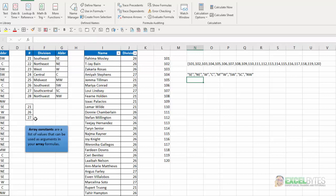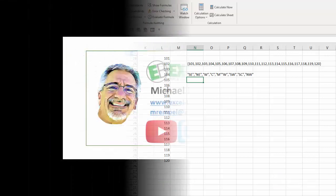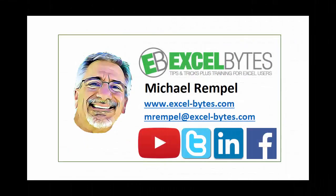And so, that's how you can use array constants when you're trying to extract a dynamic list based on a list that is your criteria in Excel.